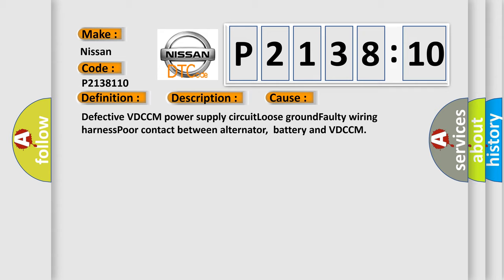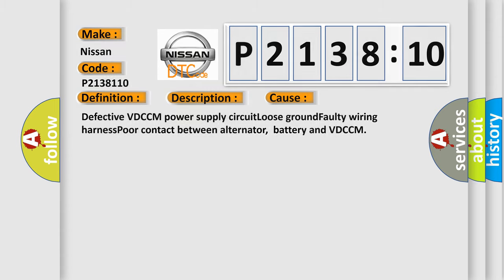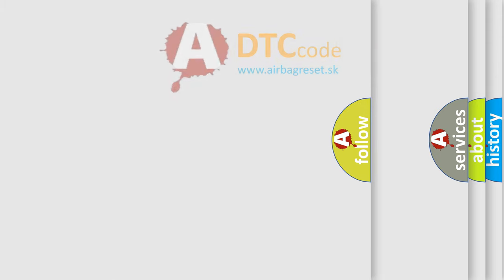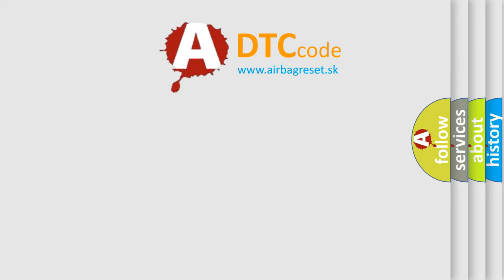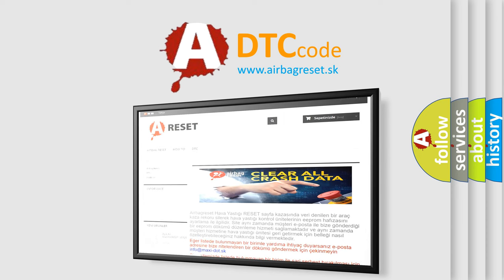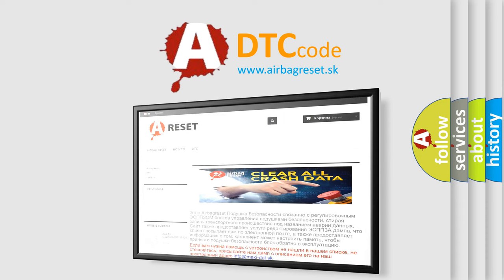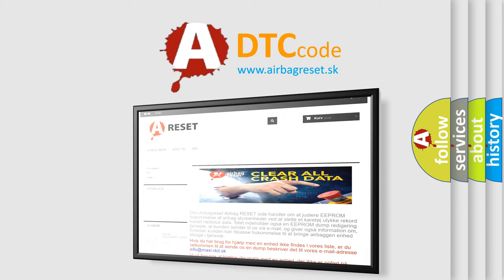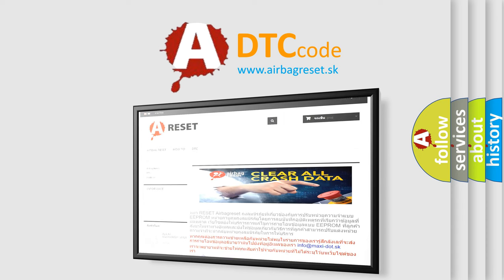The Airbag Reset website aims to provide information in 52 languages. Thank you for your attention and stay tuned for the next video.